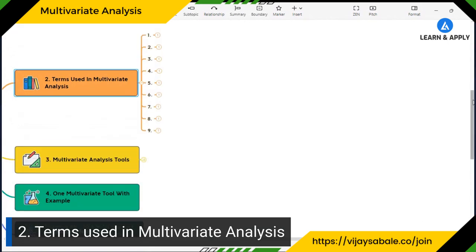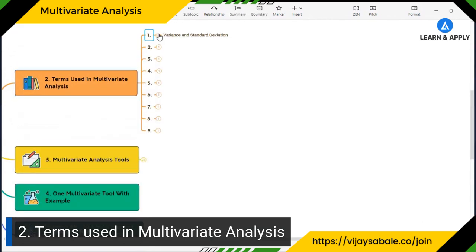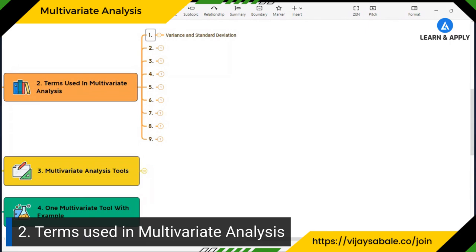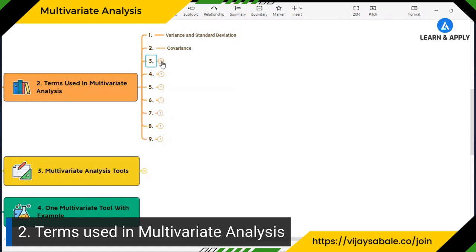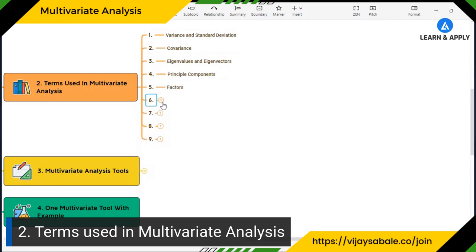Here is the list of concepts we need to learn. First, we must know what variance and standard deviation are — these statistics indicate the variation in your data points. Second, we must know covariance, eigenvalues, and eigenvectors, which are important because your interpretation of multivariate results depends on these eigenvectors and eigenvalues. Then there are principal components, factors, and dendrograms.